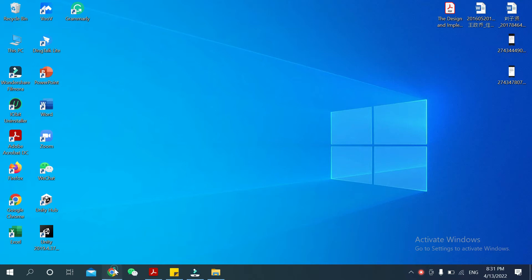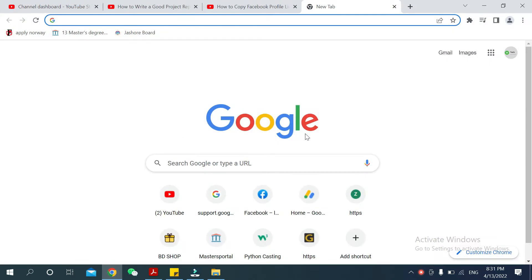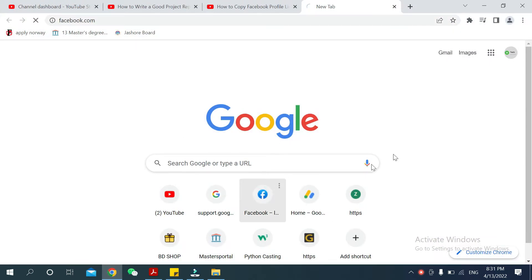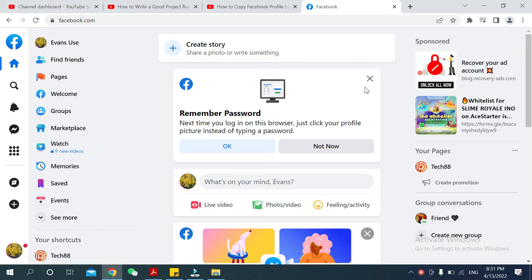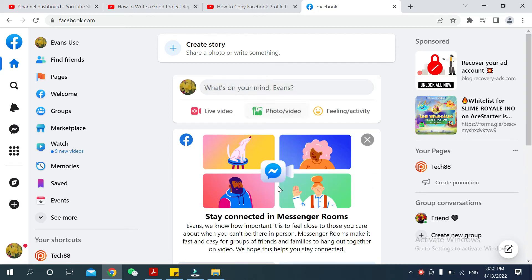First of all, you need to open your browser on your laptop and go to facebook.com. You will need to login with your Facebook email and password.